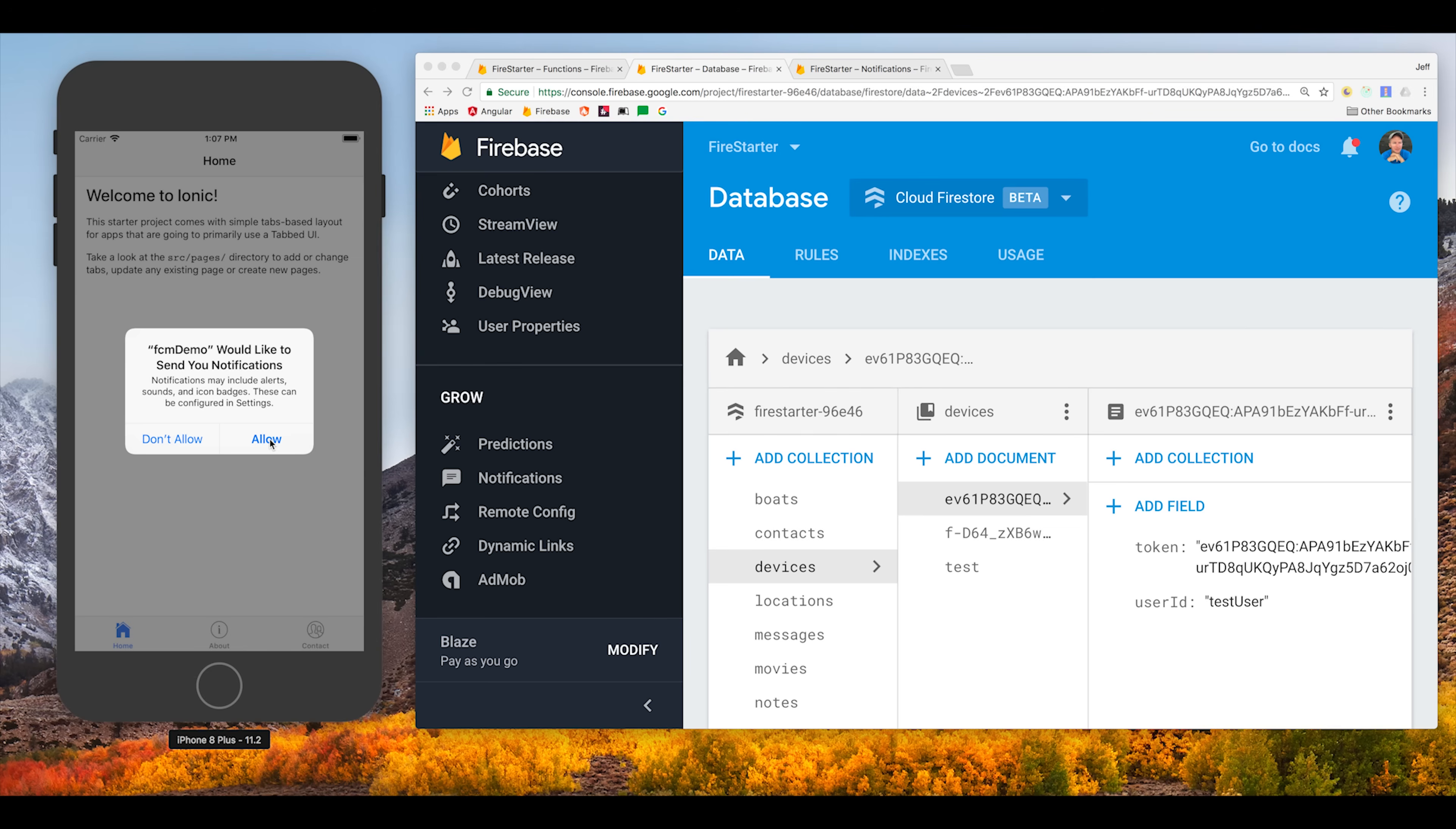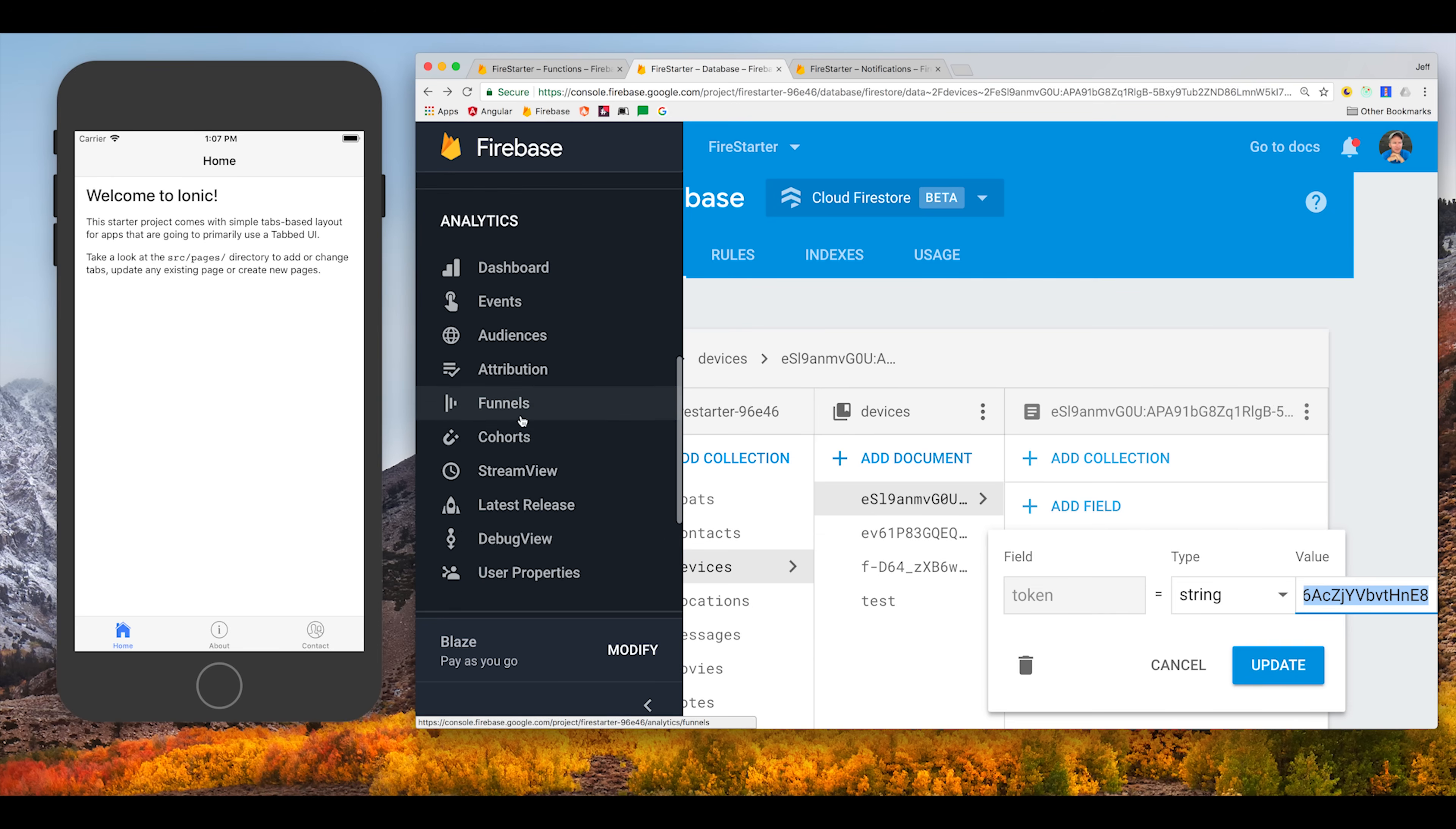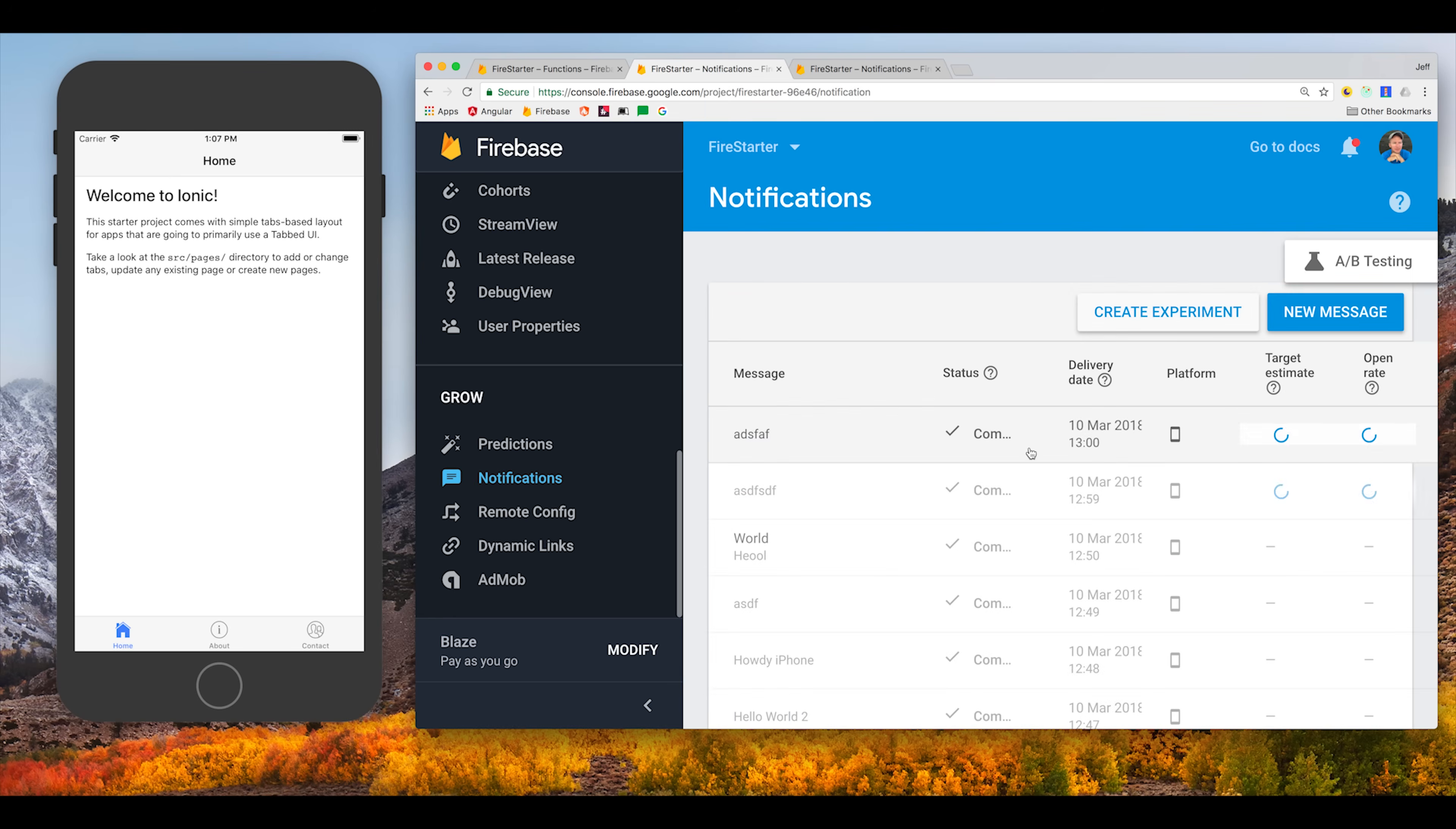Before we write any more code I want to show you exactly how this feature works from the user perspective. Here we have an iPhone and it's prompting the user to allow permission to send push notifications. When the user clicks allow it's going to give us a token that will then be saved in the Firestore database. On that document we'll also save the user ID so we can query all of a user's devices and send out a notification to every single device that that user has registered.